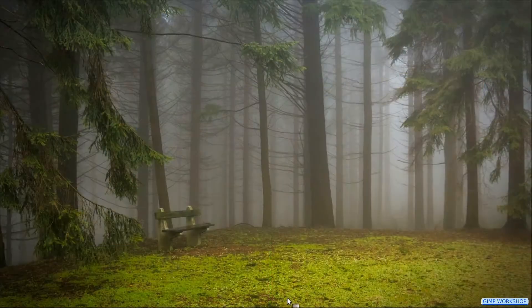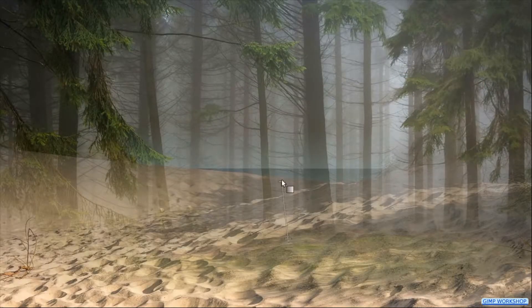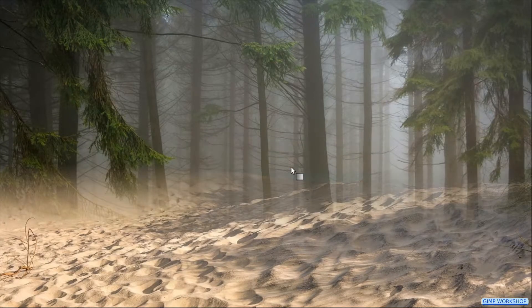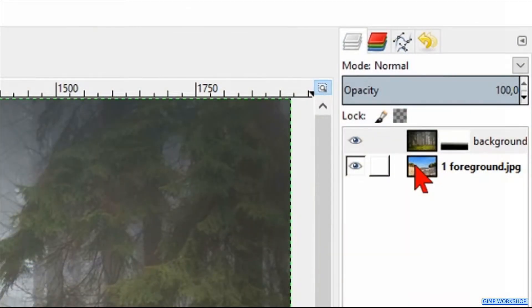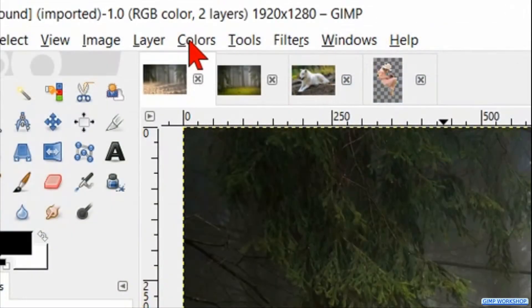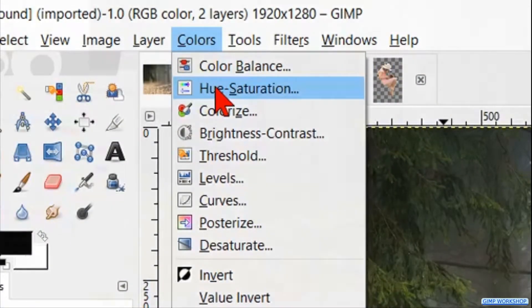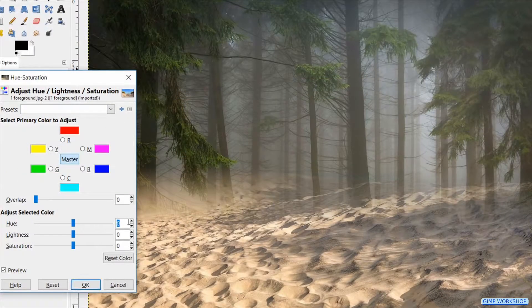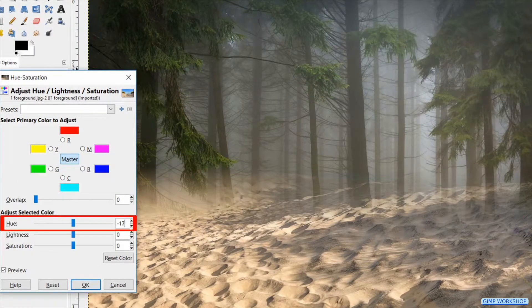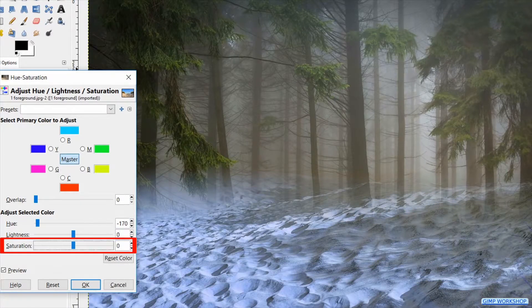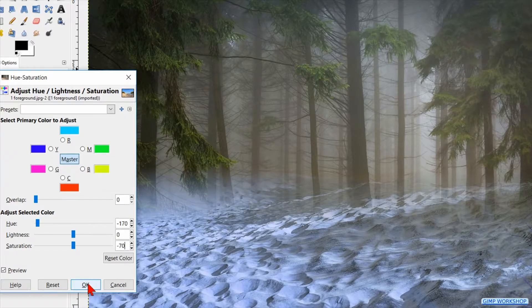Activate the blend tool and drag a line upwards to blend the foreground and the background image together. We can do this again and again until we are satisfied. Now select the foreground layer. Click on Colors in the menu bar and then on Hue-Saturation. Here we make the hue minus 170 and the saturation minus 70, then click OK.